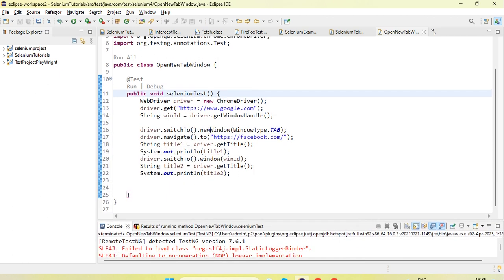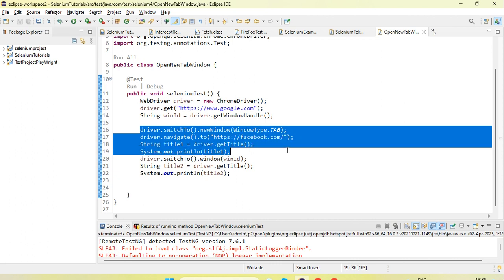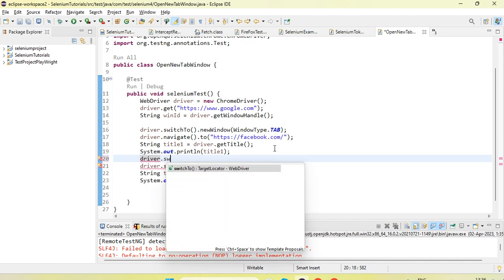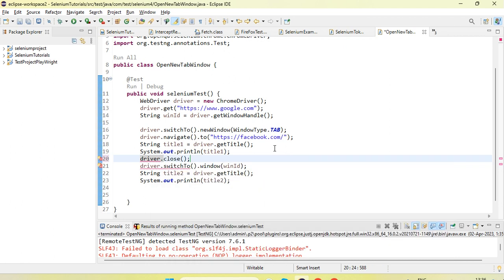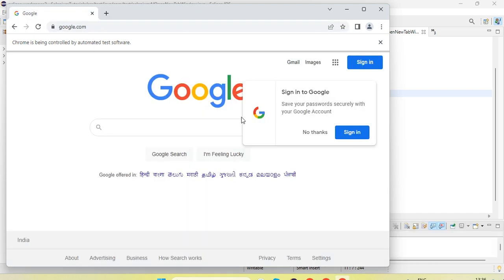So the main method is driver.switch2.new_window where we pass WindowType.TAB — it will open the new tab and also switch control to the new tab. If we want to close the new tab before moving back to the parent main window, we can use driver.close which will close the tab. Let's see — yes, it closed and then returned back to the main window.